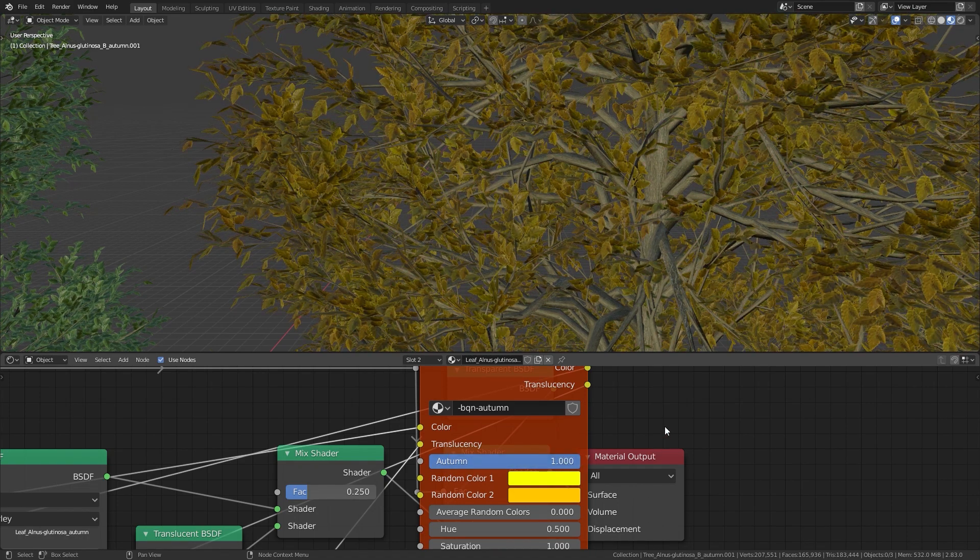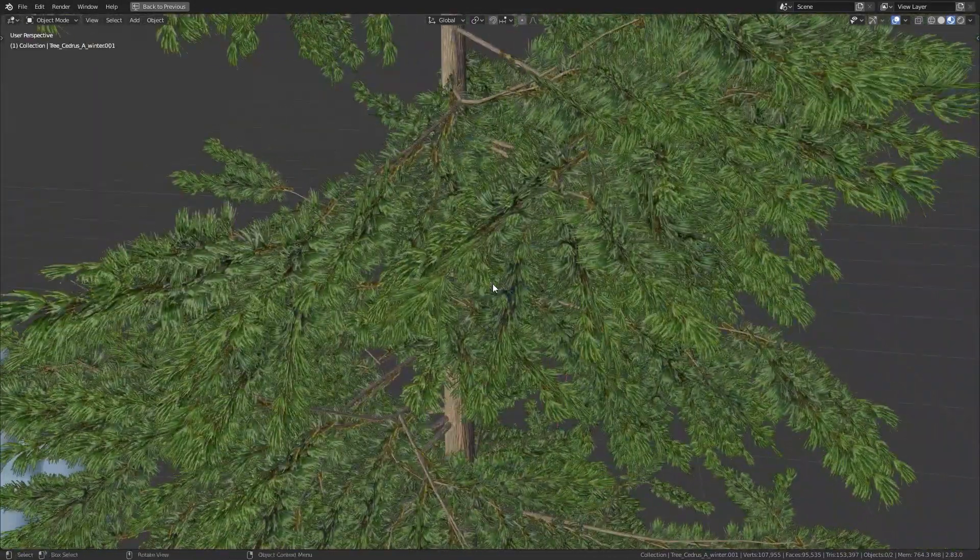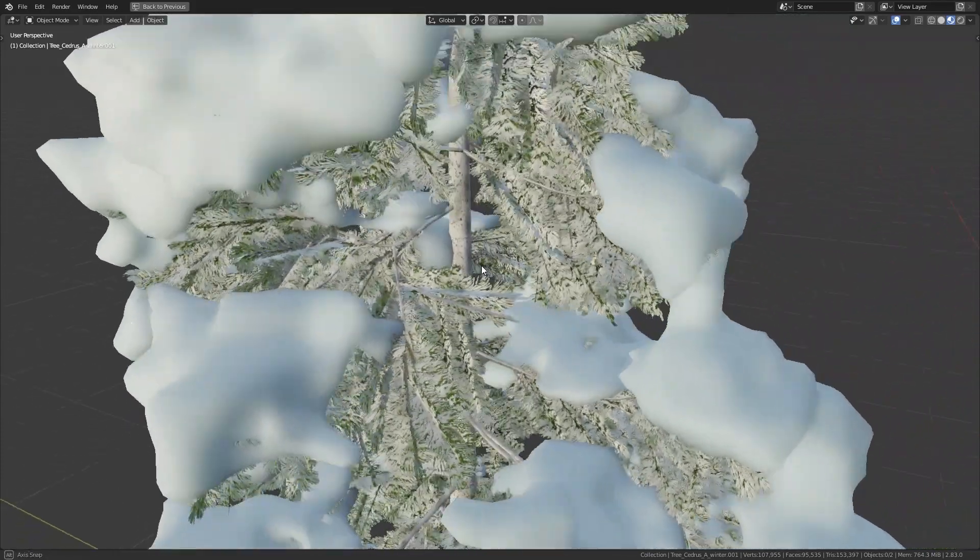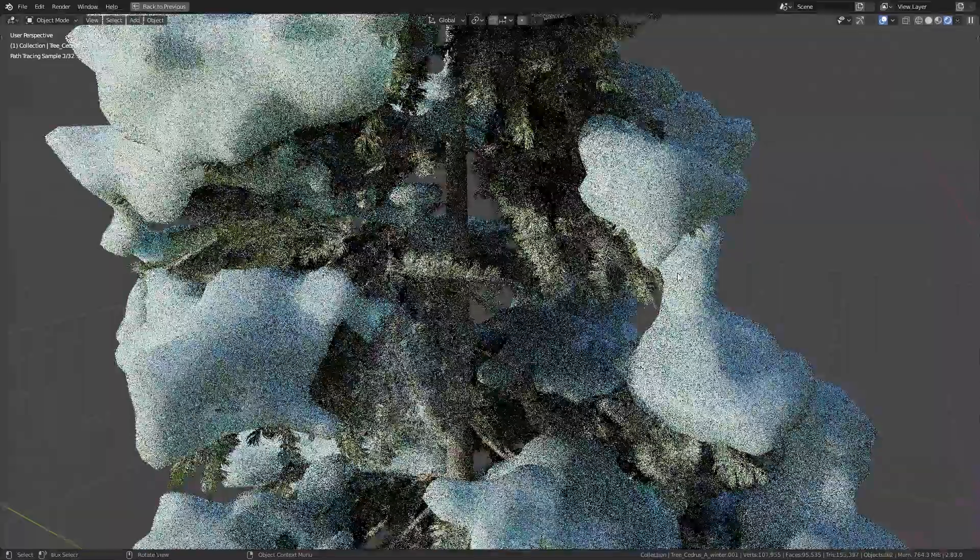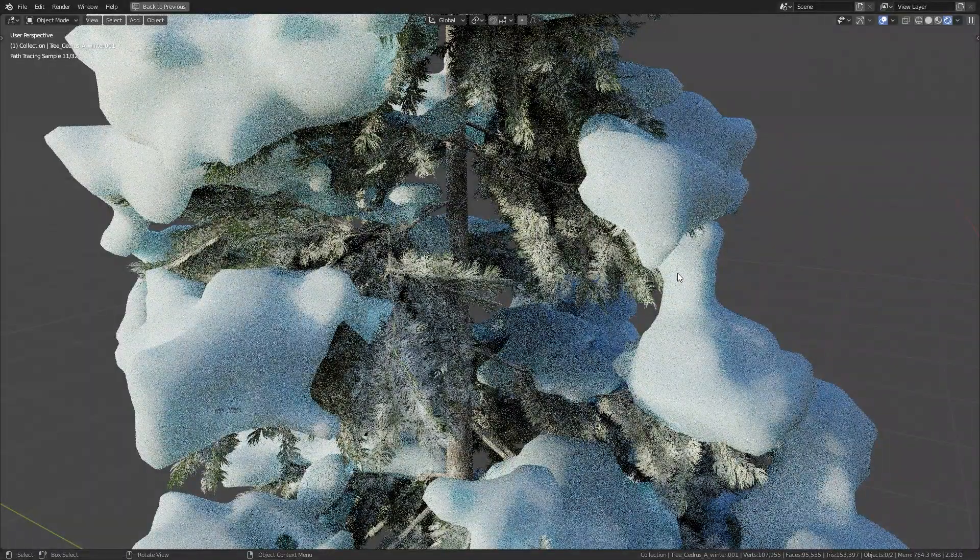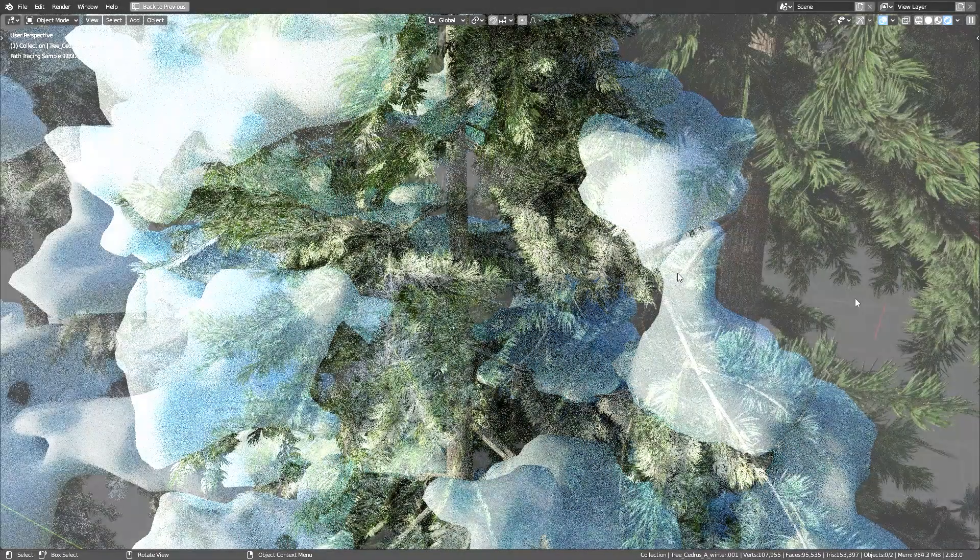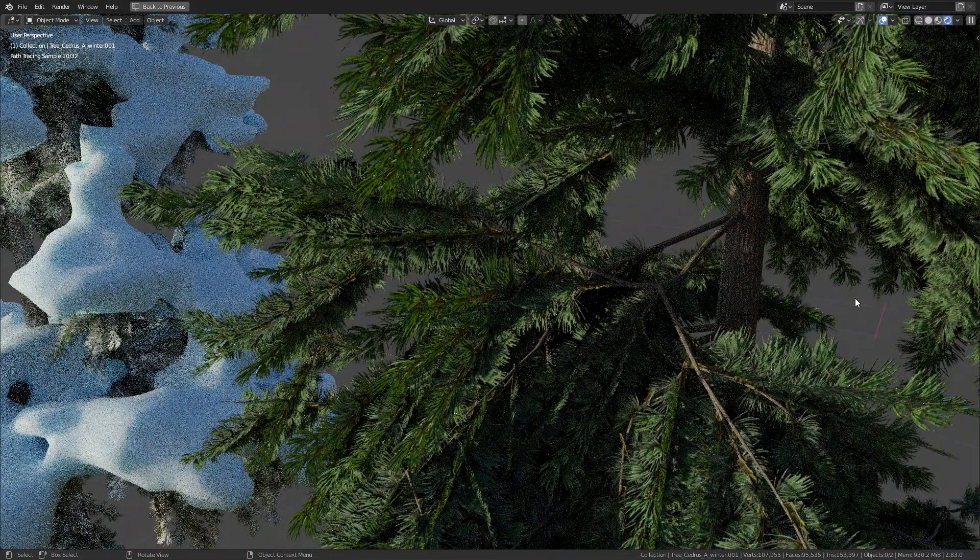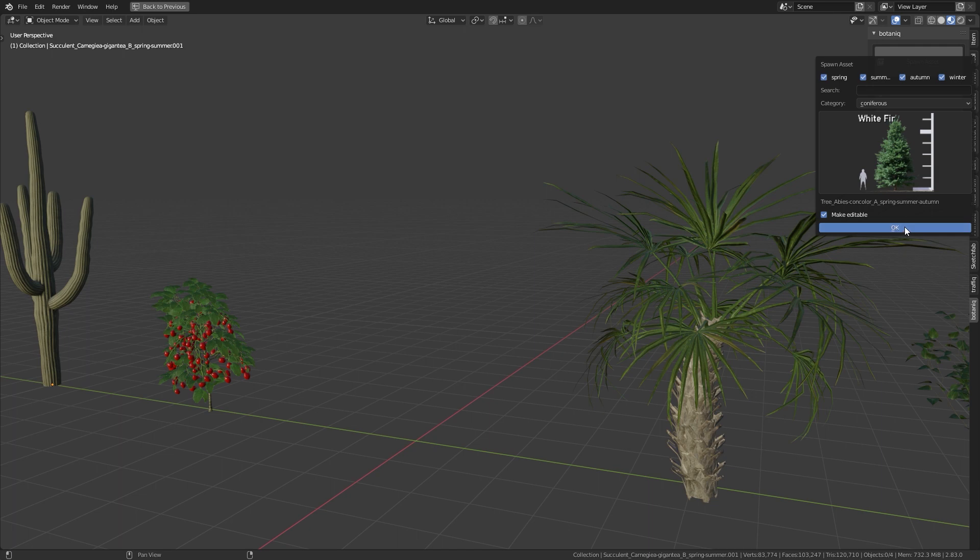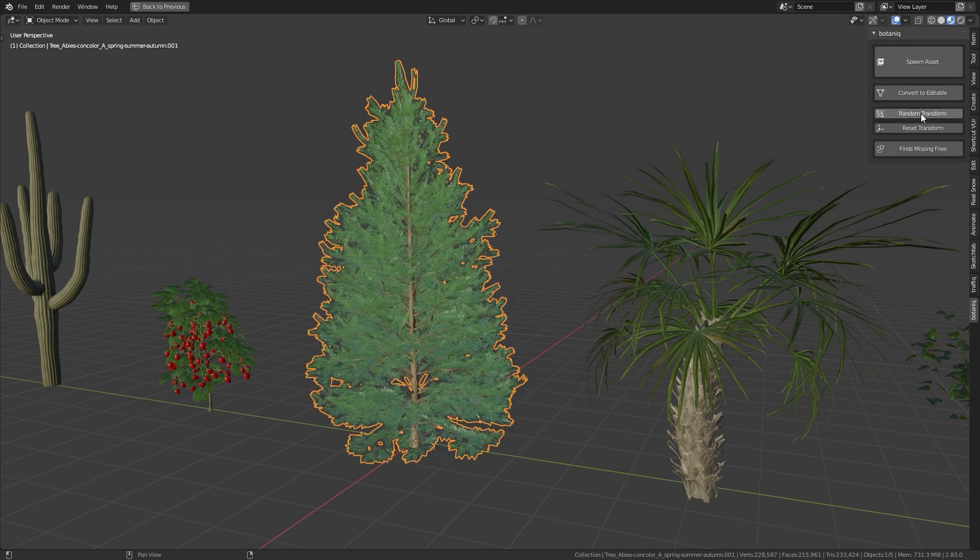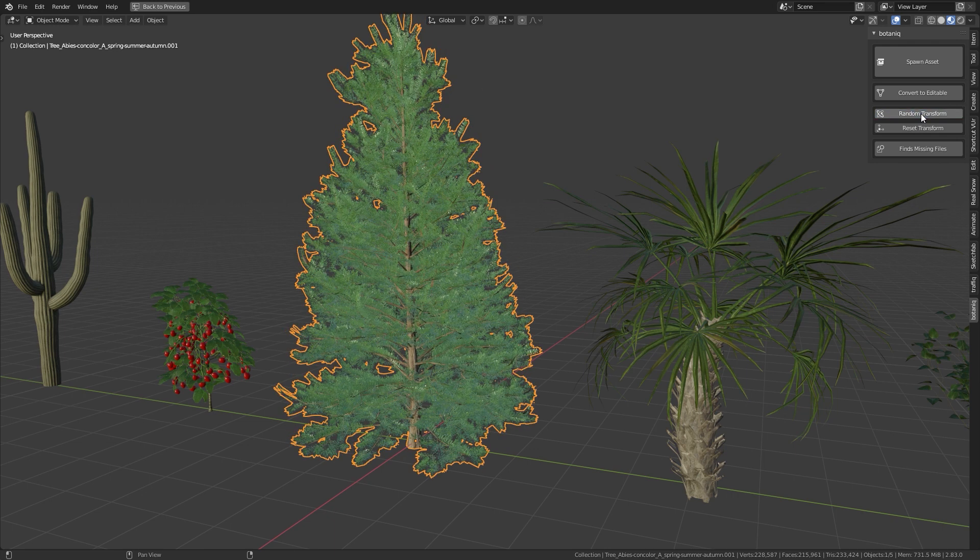The coniferous trees usually come in two versions, one without and one with snow. The random transform feature makes it easy to bring variation to your scene.